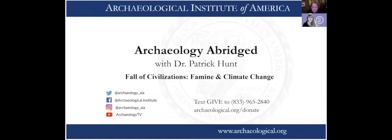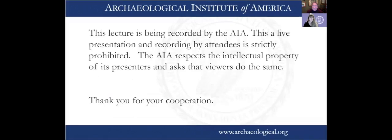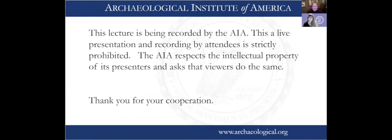Welcome to Archaeology Abridged with Dr. Patrick Hunt. Today we will be receiving a lecture on the fall of civilizations, famine and climate change. This is just a reminder that this lecture is being recorded by the AIA. It is a live presentation and recording by attendees is strictly prohibited. The AIA respects the intellectual property of its presenters and asks that viewers do the same. Thank you for your cooperation.